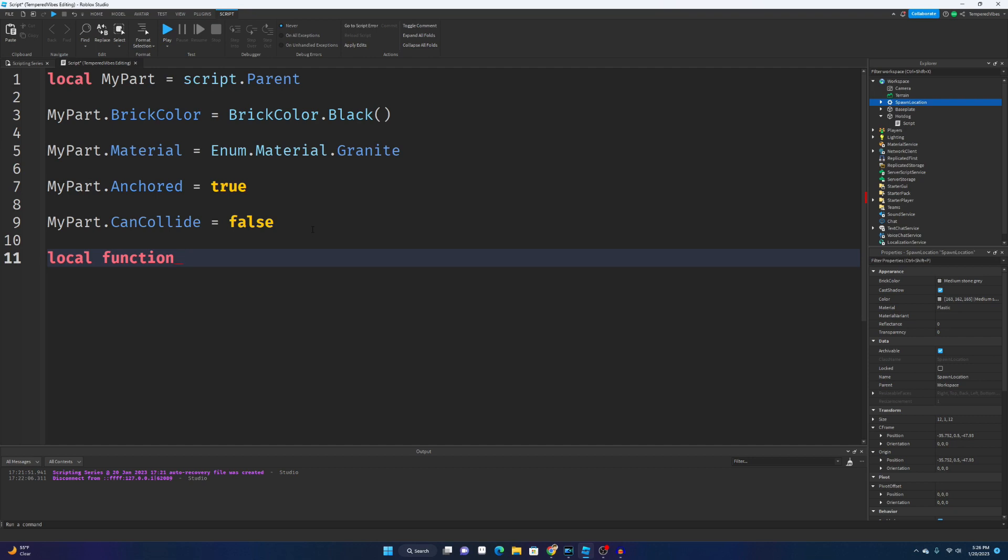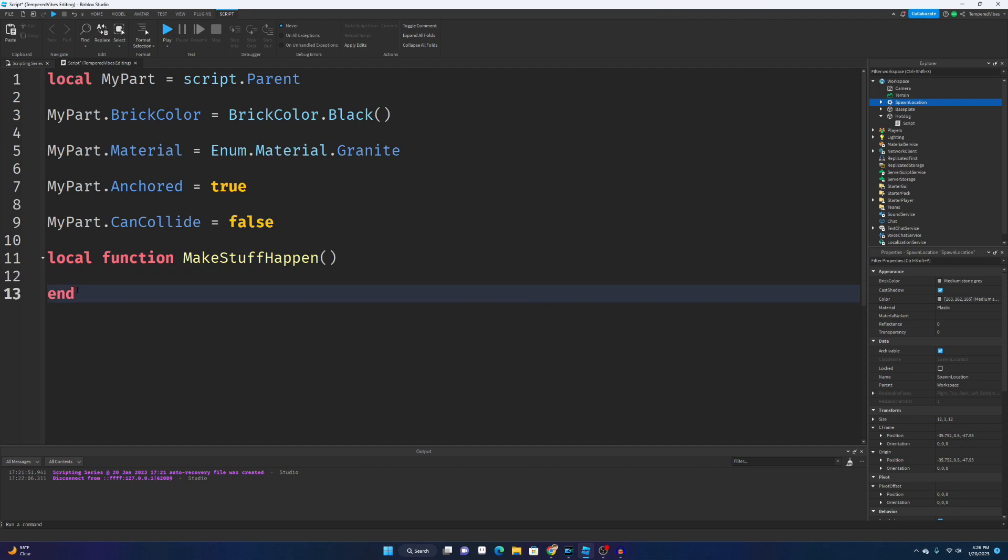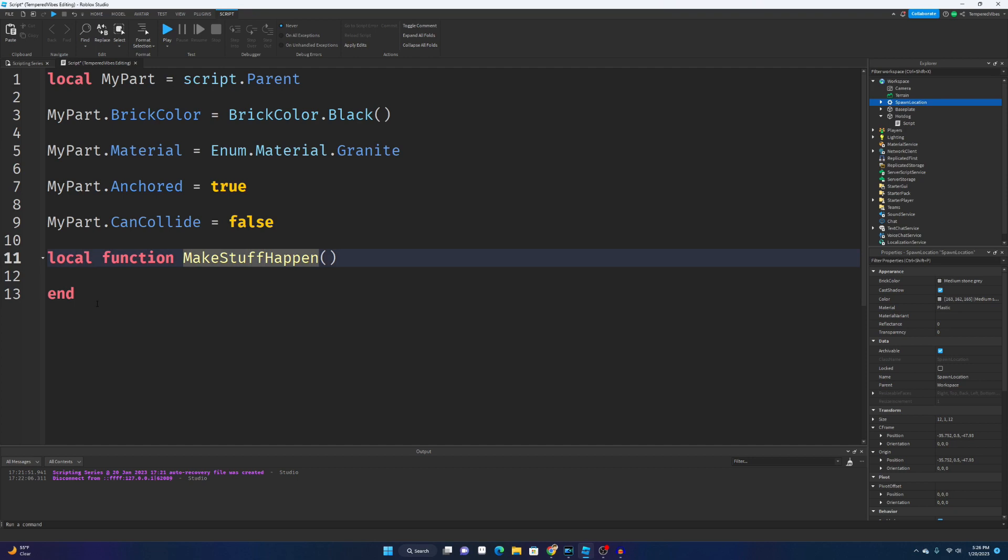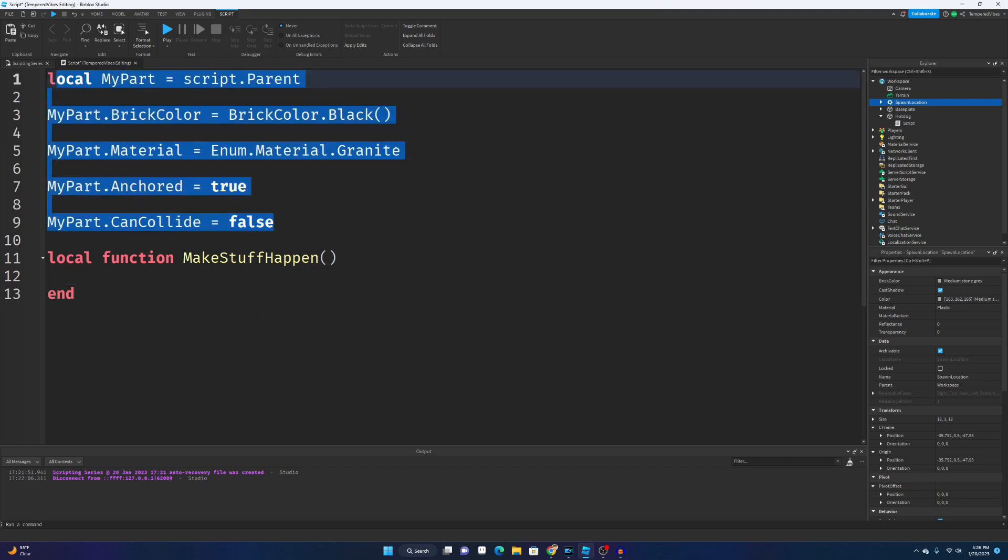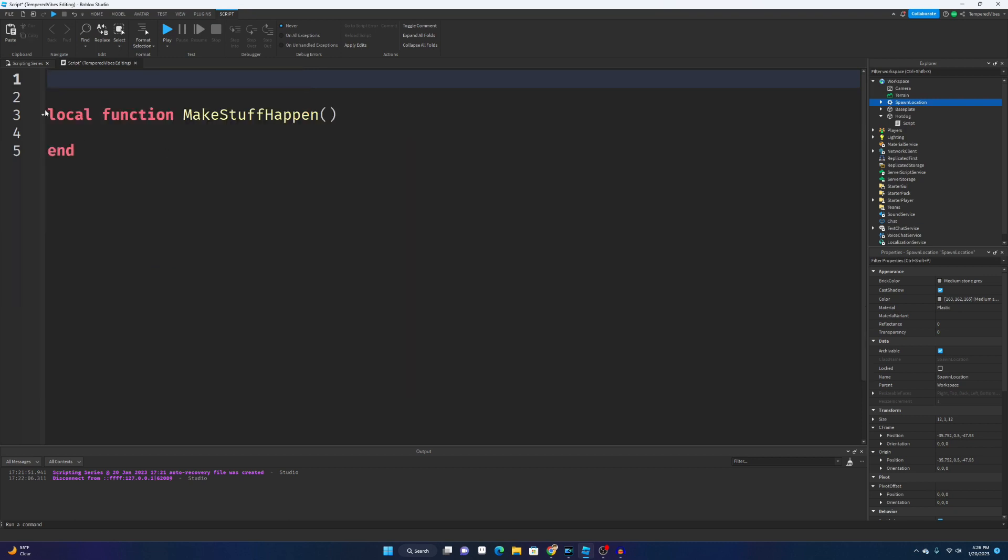To make a function you type local function and then name your function. What do we call this? MakeStuffHappen. All right, and then click enter at the end of the line, add this end here. So what it does is it'll take whatever code's inside of here, in between this and this, and it will run it. Well, it won't run it. You have to call it. We'll go into that later, but that's all you need to know for now.